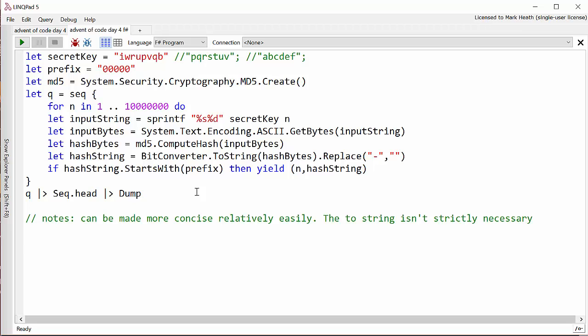And once more we don't want to evaluate the whole of this sequence, we want to stop as soon as we found one. So we're going to pipe the output of this sequence into the head method which basically finds the first one. It's like LINQ's first method. It will throw an exception if you get an empty sequence and I'll just dump that to the output.